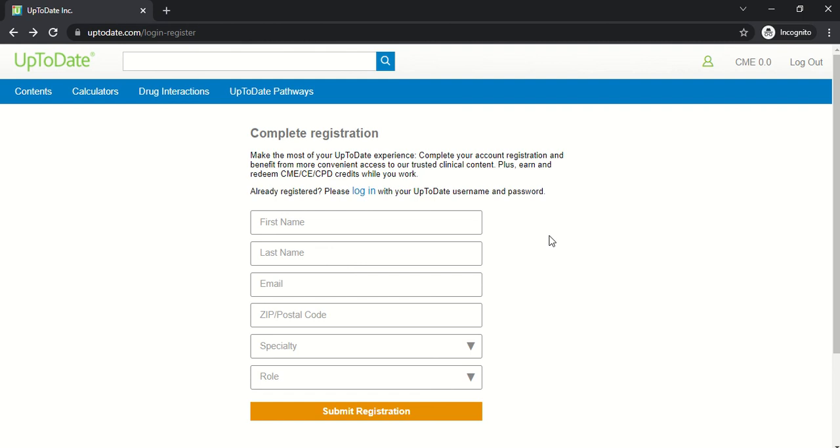Once you have this UpToDate username and password, you can now use the UpToDate Anywhere account to log in via mobile app or by going directly to uptodate.com without having to go to the library website first.